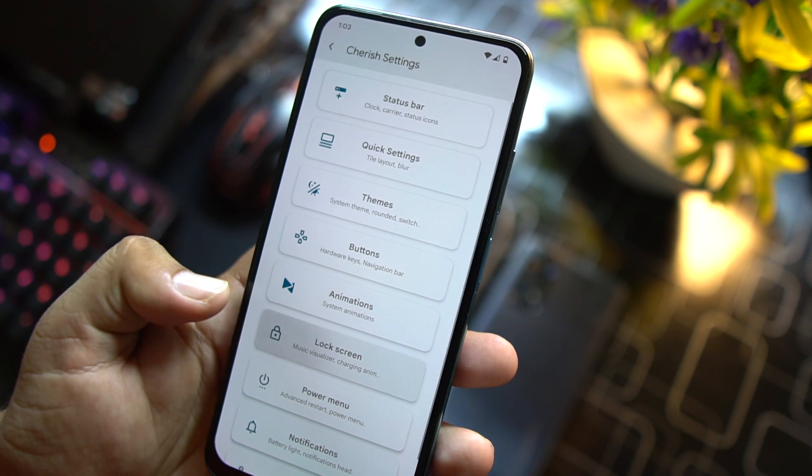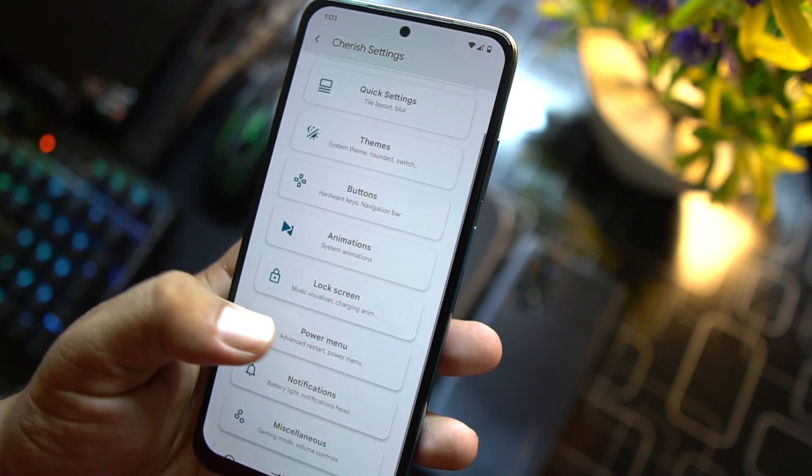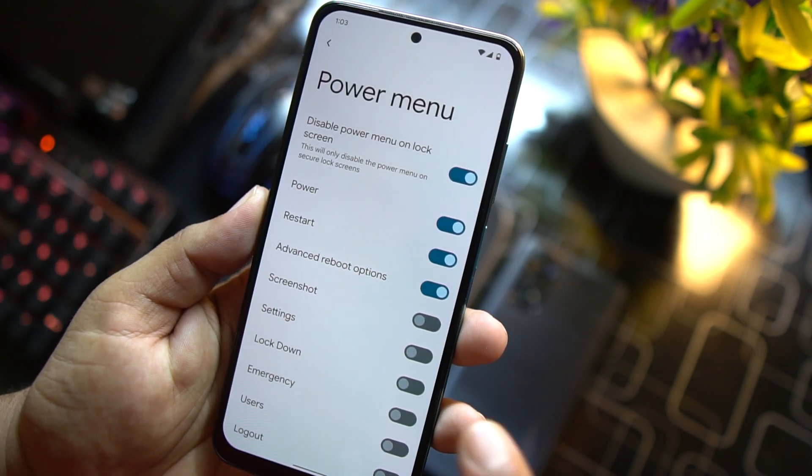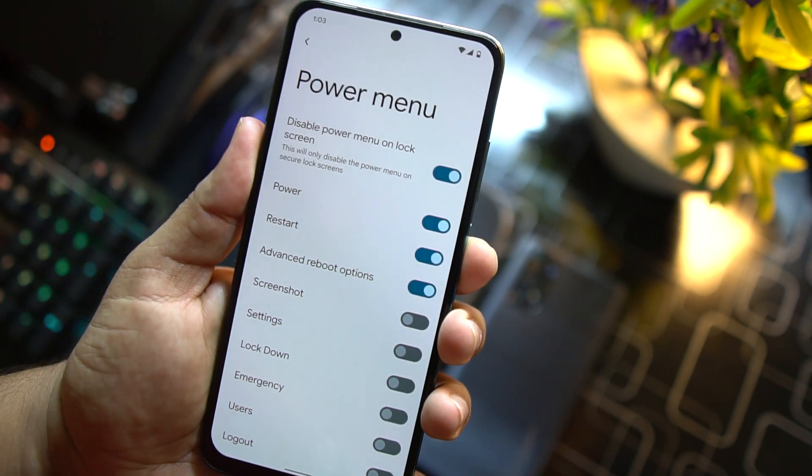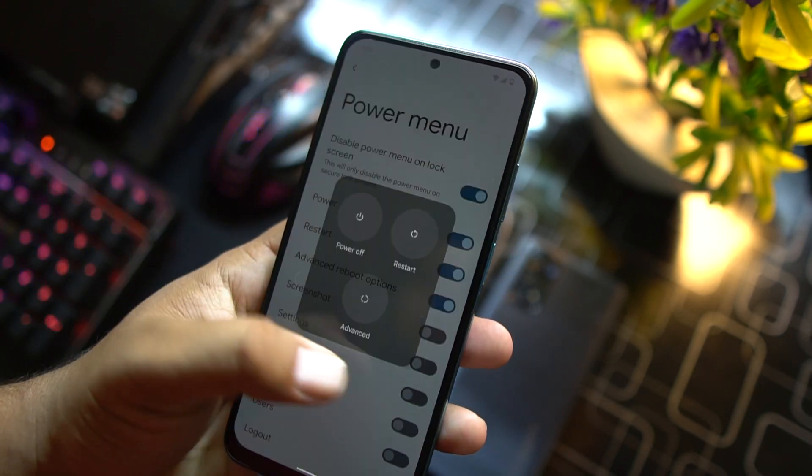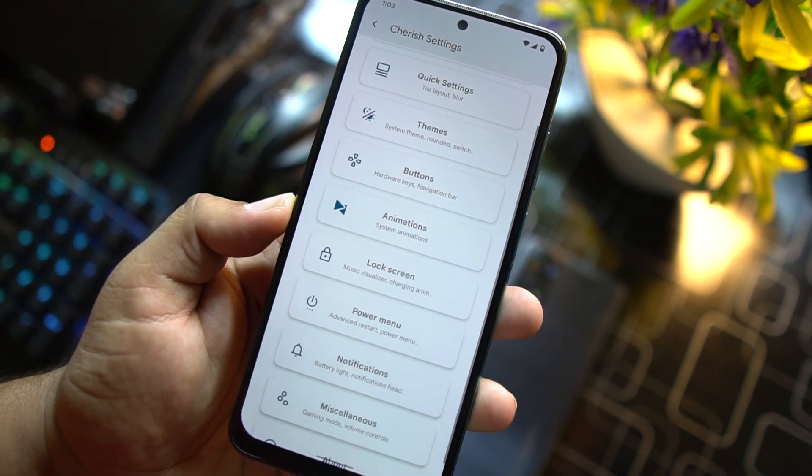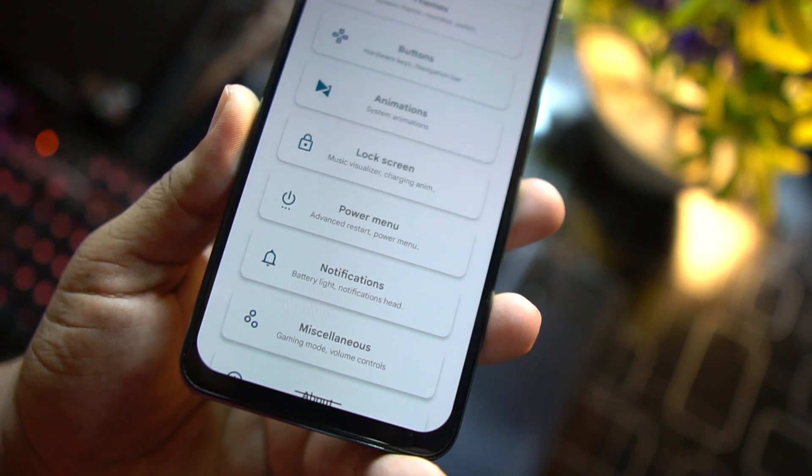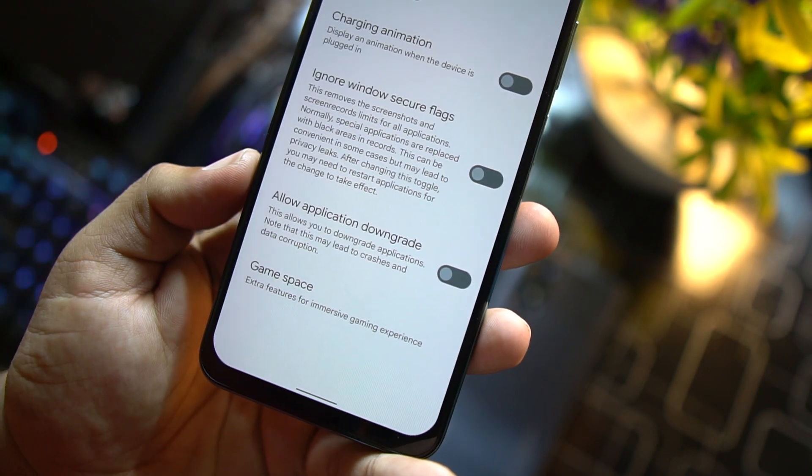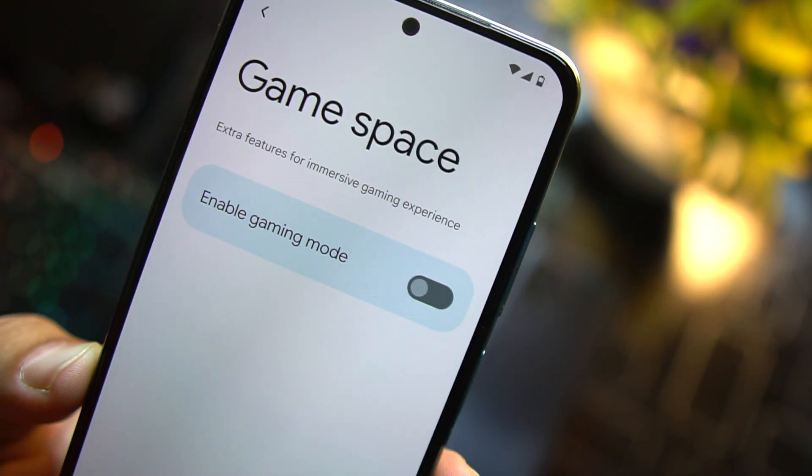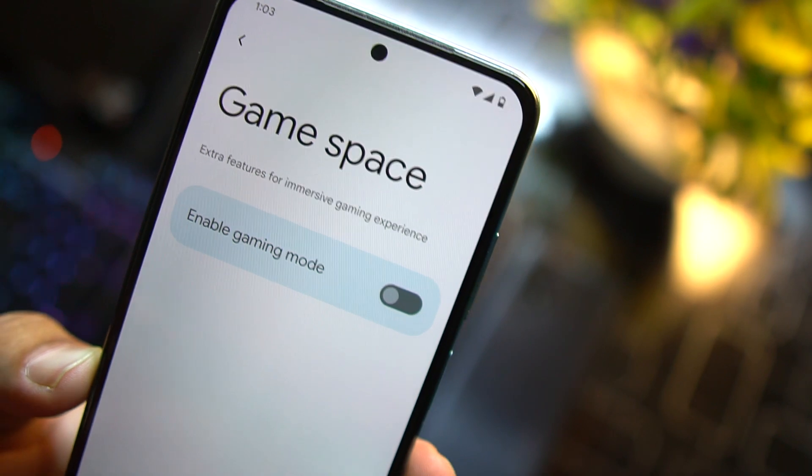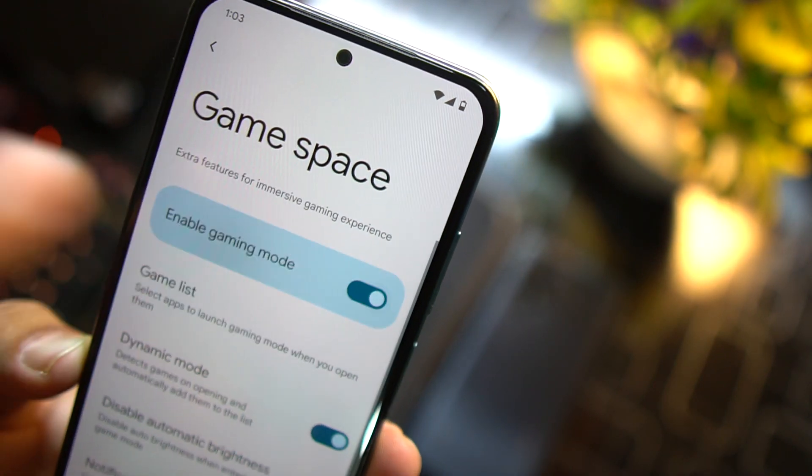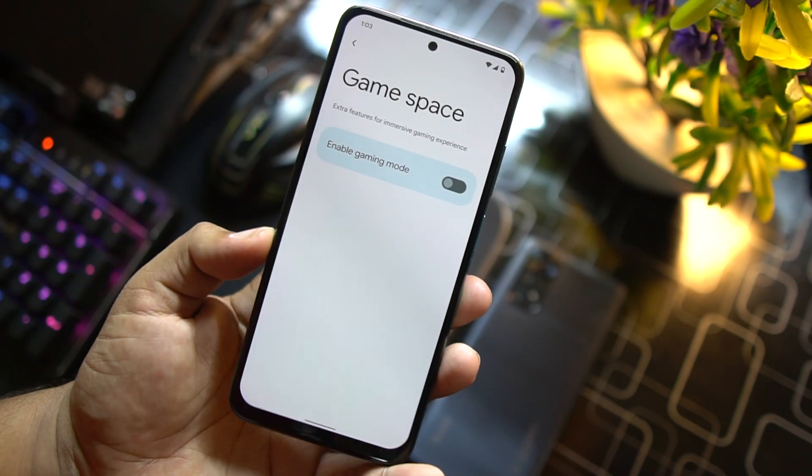You can invert some settings. After it we have animations, then we have lock screen settings, then we have power menu. From here you can enable the advanced reboot which is working fine. After it you can manage the settings of notifications. In the misc we have gaming mode named as game space. You can enable the gaming mode right from here and it will enhance your gaming performance.